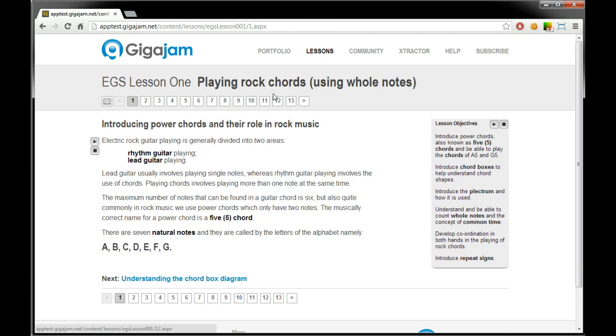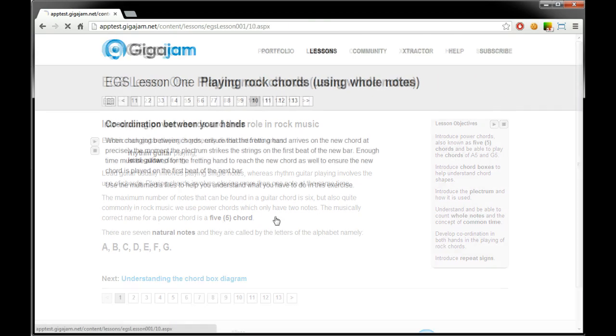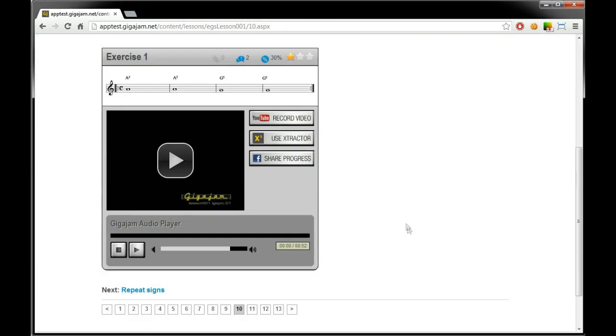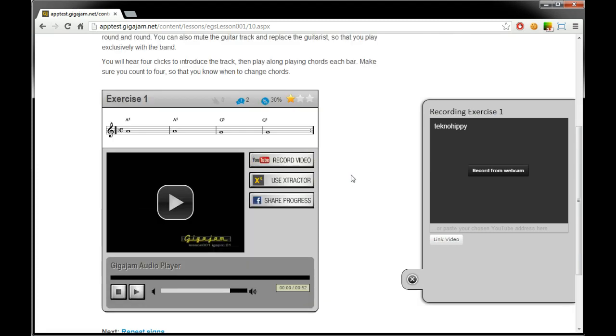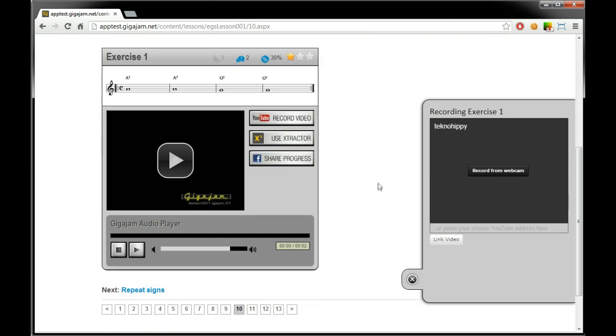And you can return to the lesson. Try again. Pop back into page 10 there. And you can record your performance again. Make sure you're happy with it. Upload it. It'll be remarked. And you can carry on doing that till you're happy with your mark. And you can move on to the next exercise.